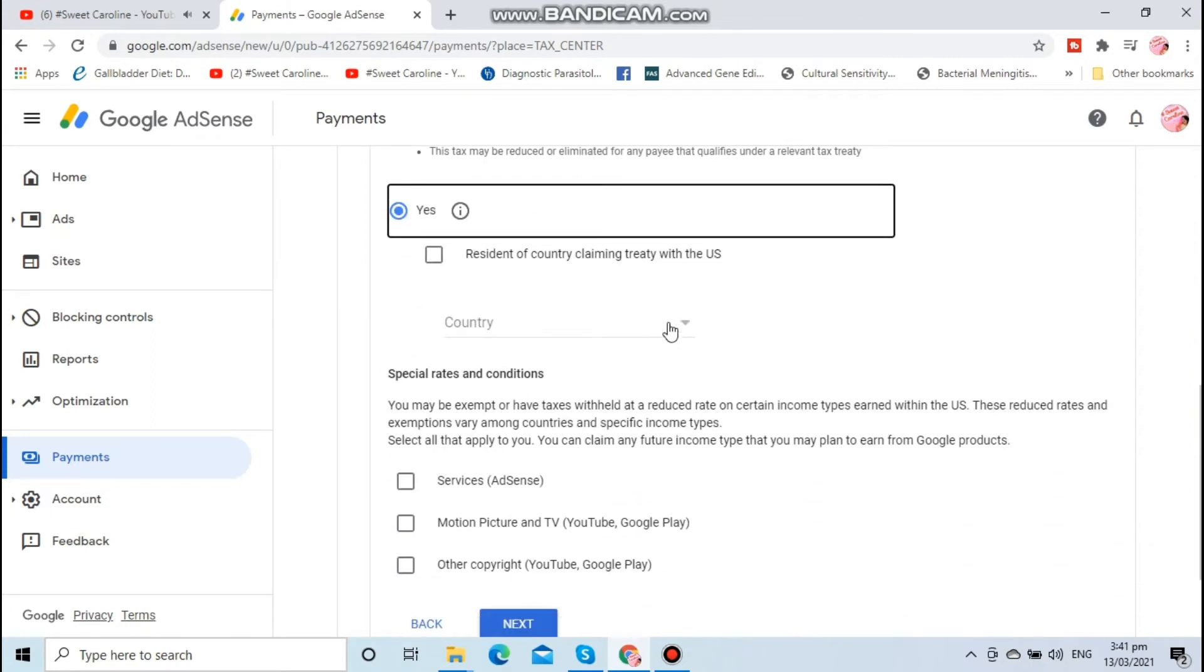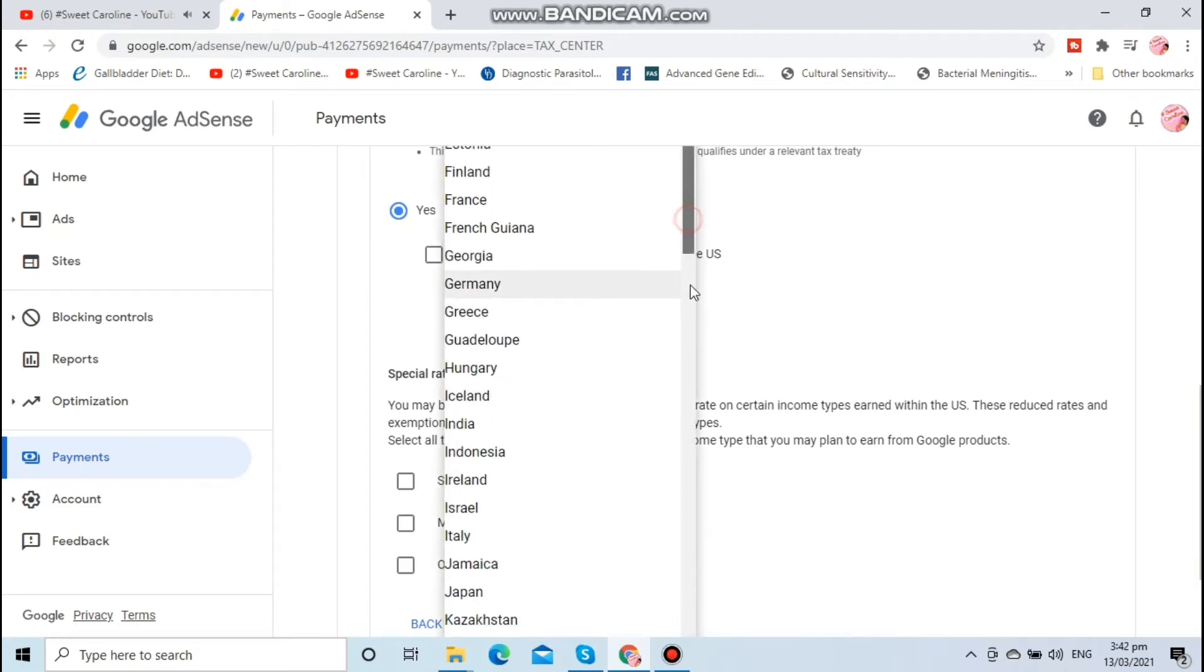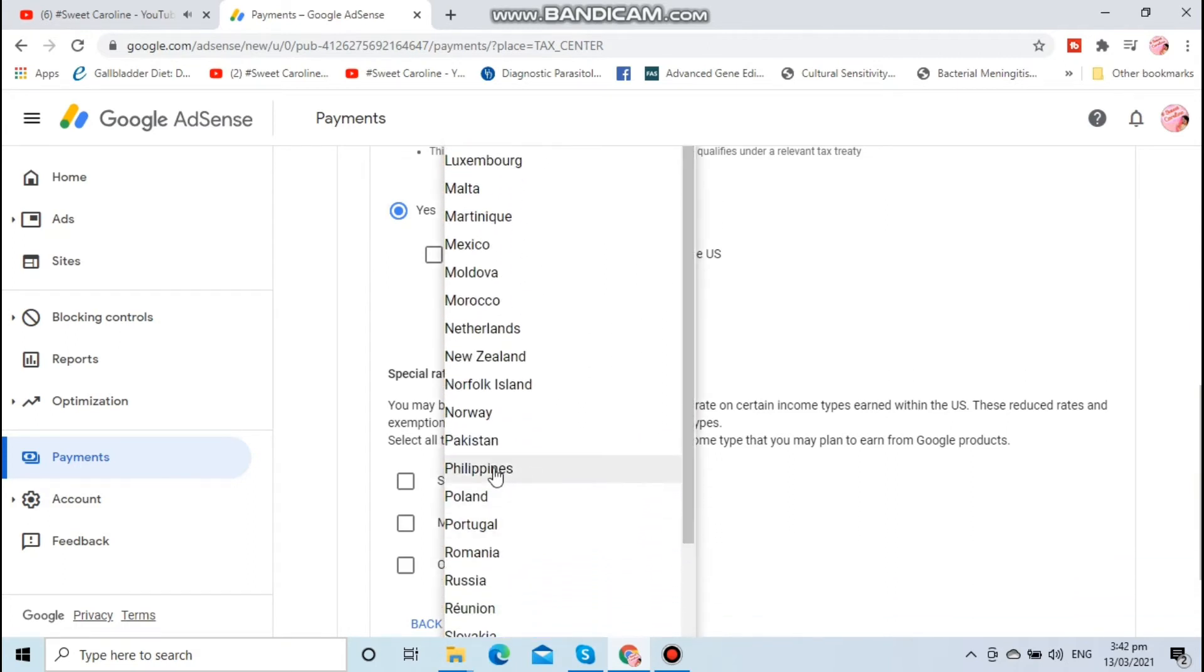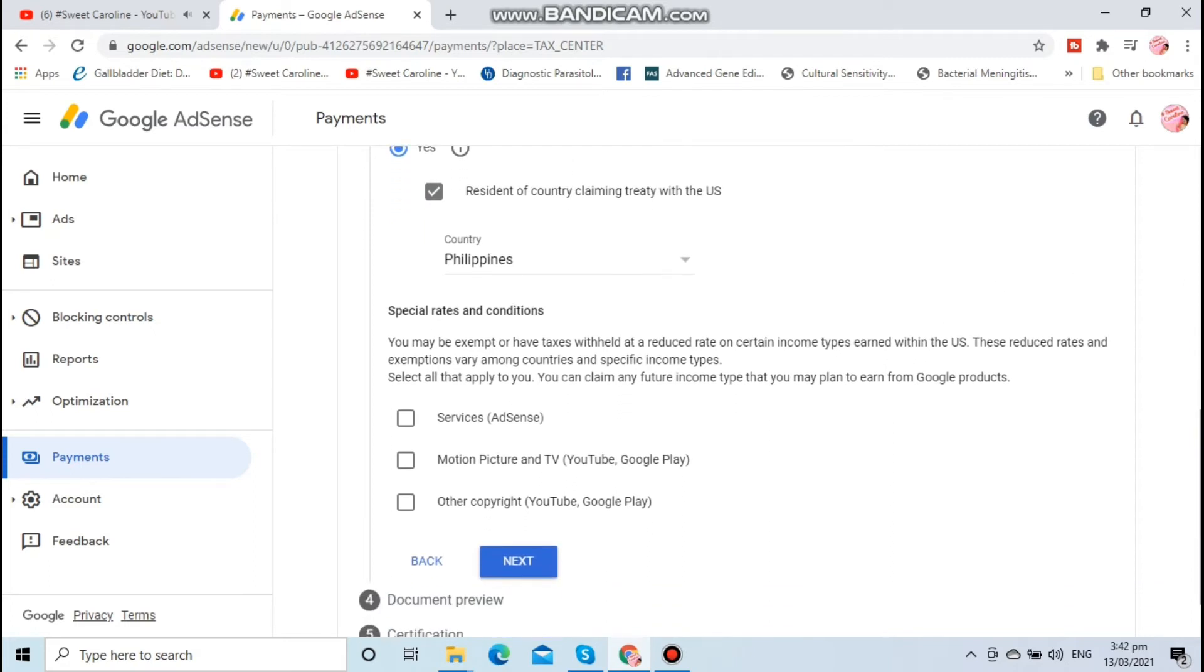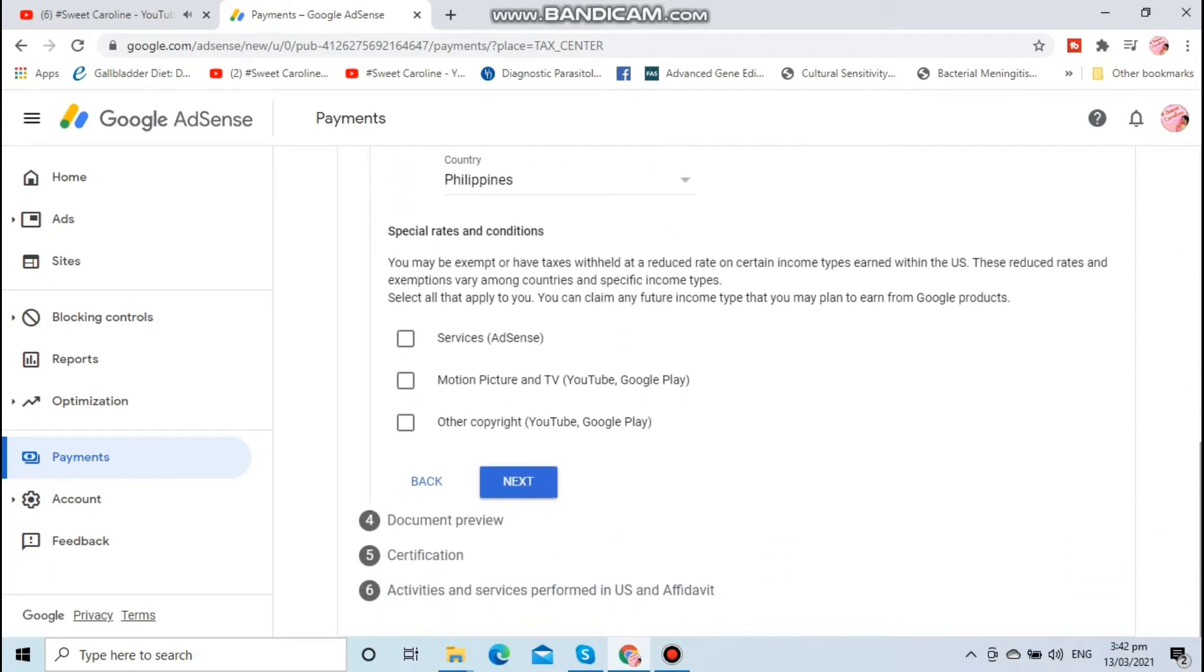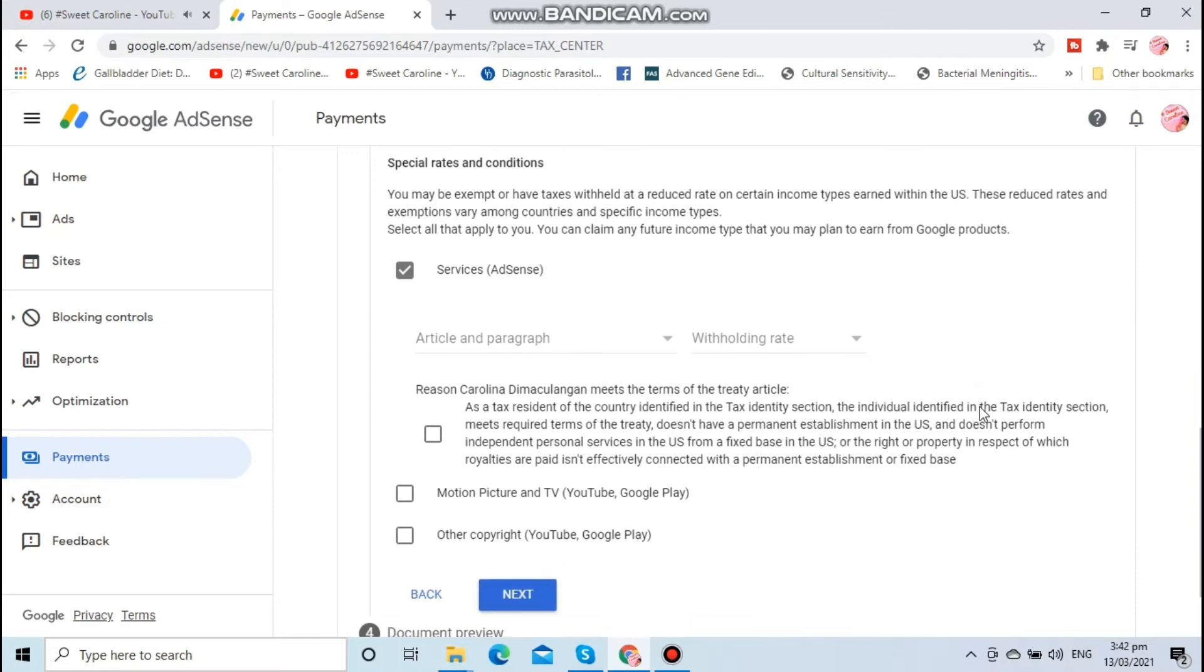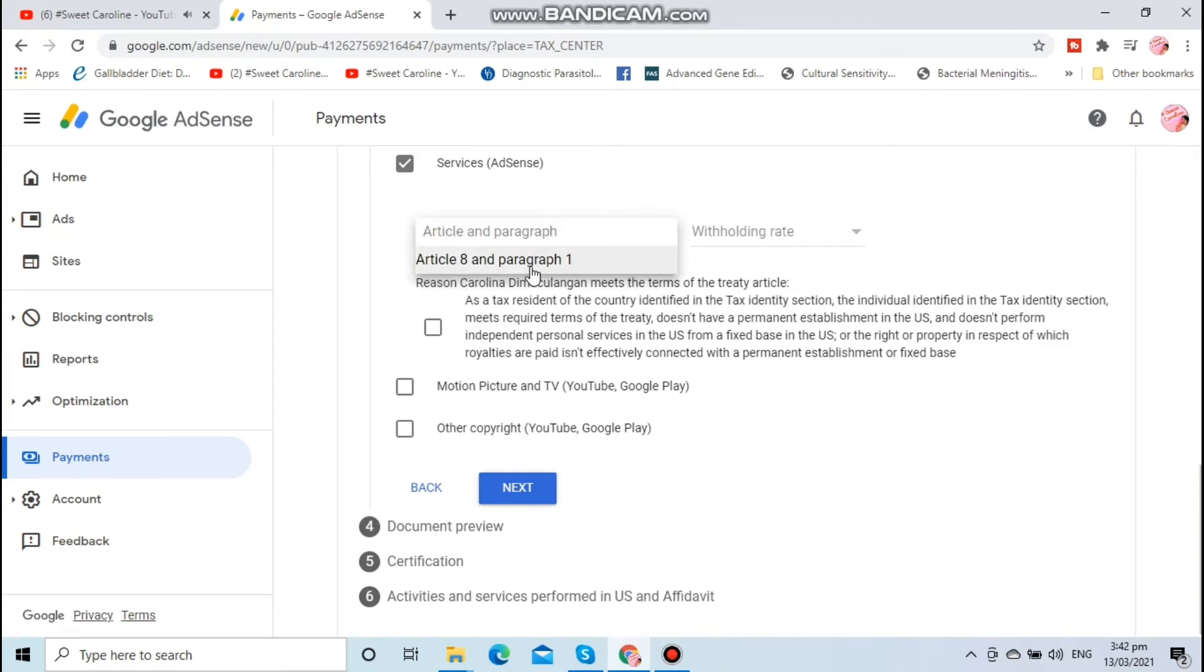Tick the box and click the services, which is AdSense. Choose Article 8 and paragraph 1. Important: withholding tax is 0%.